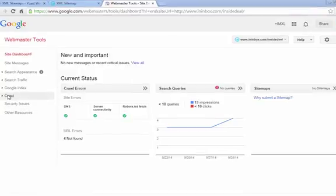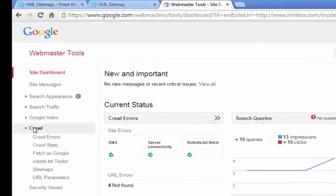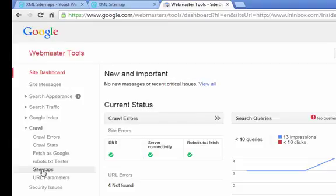And so in your site dashboard, on the left side, you click on sitemaps.